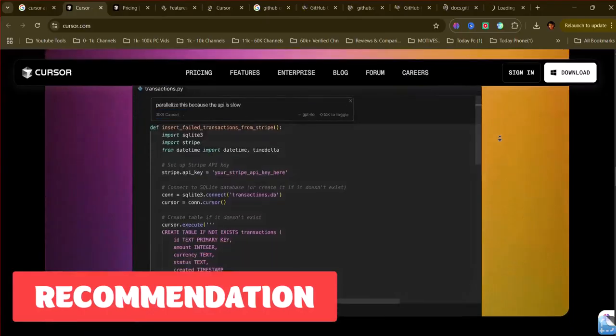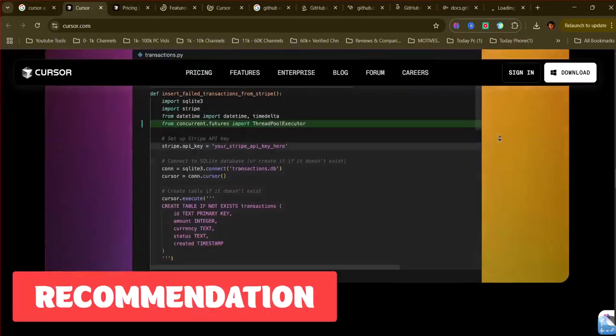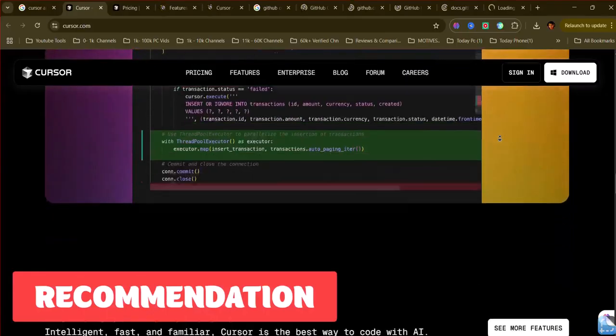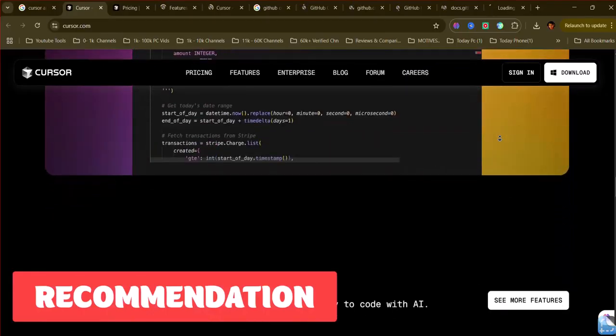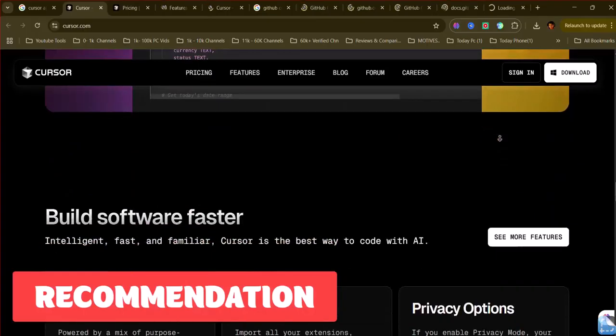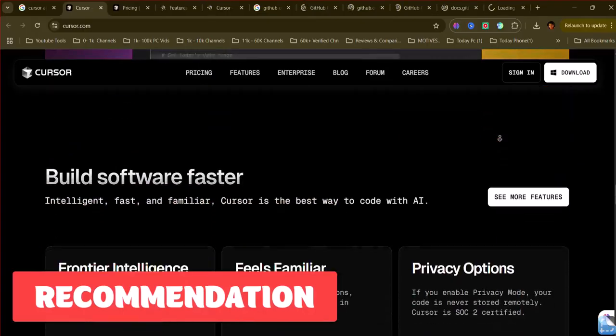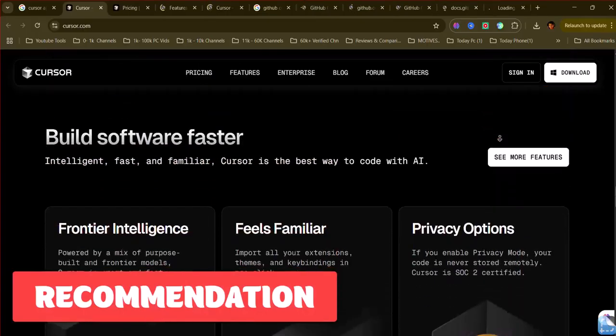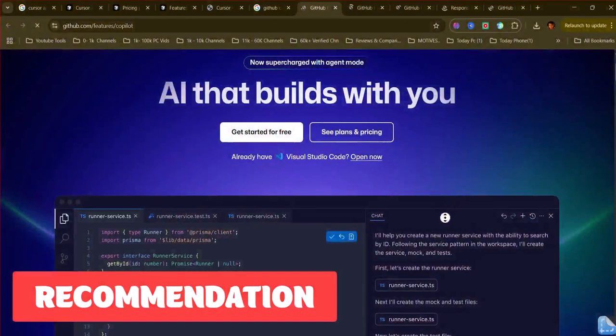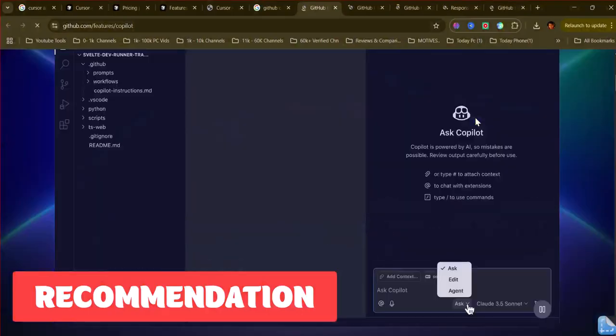If you prefer to stay within your current IDE and want excellent inline code completion and contextual suggestions, GitHub Copilot is the leading choice. It's widely integrated and effective as an AI pair programmer.